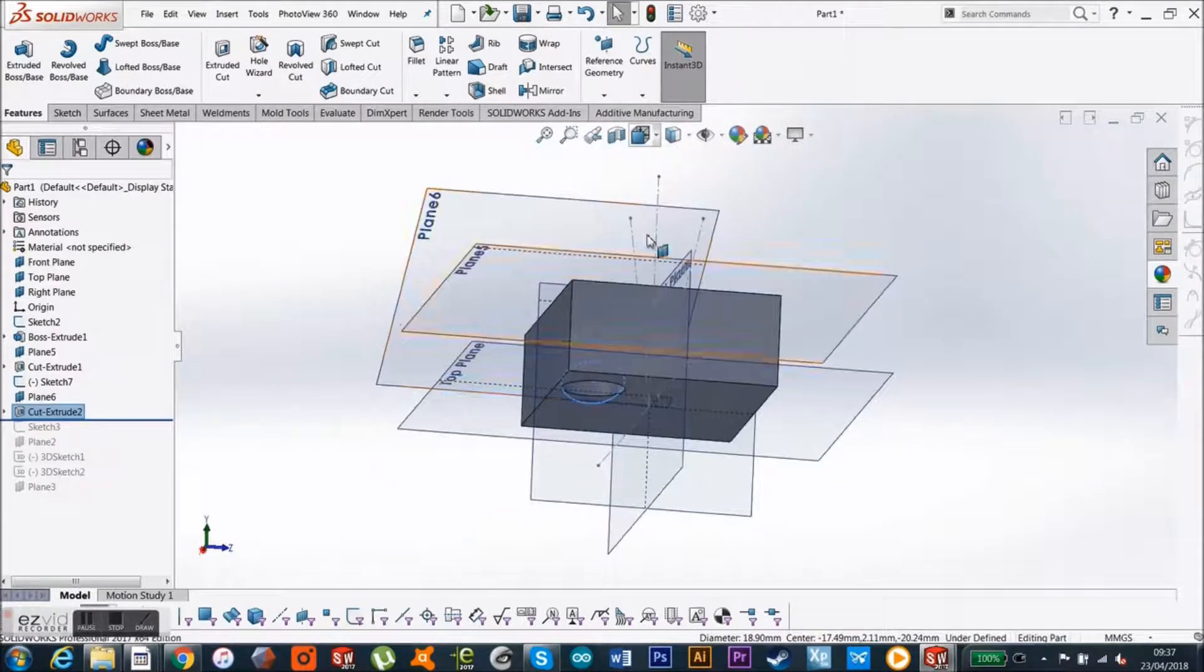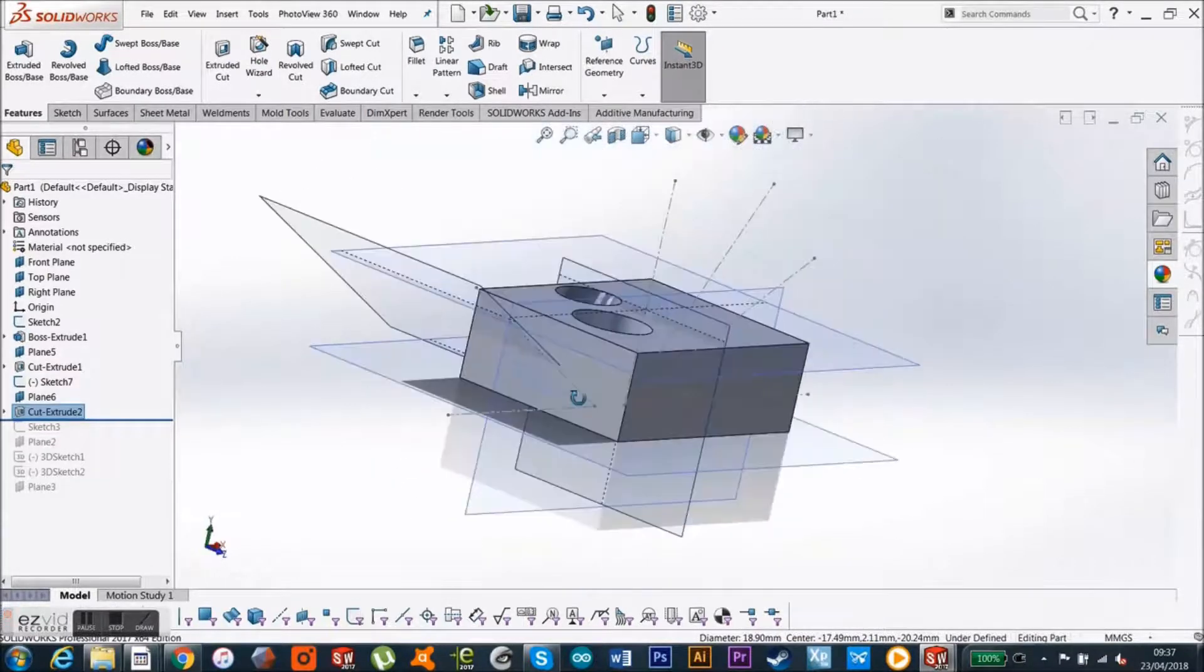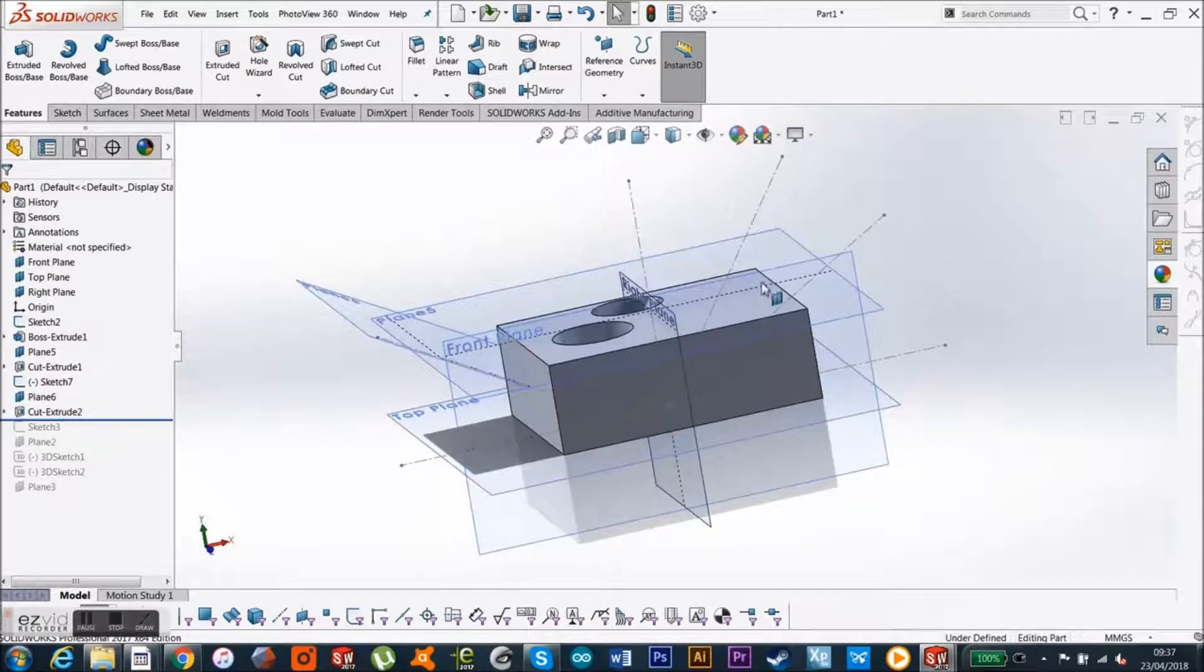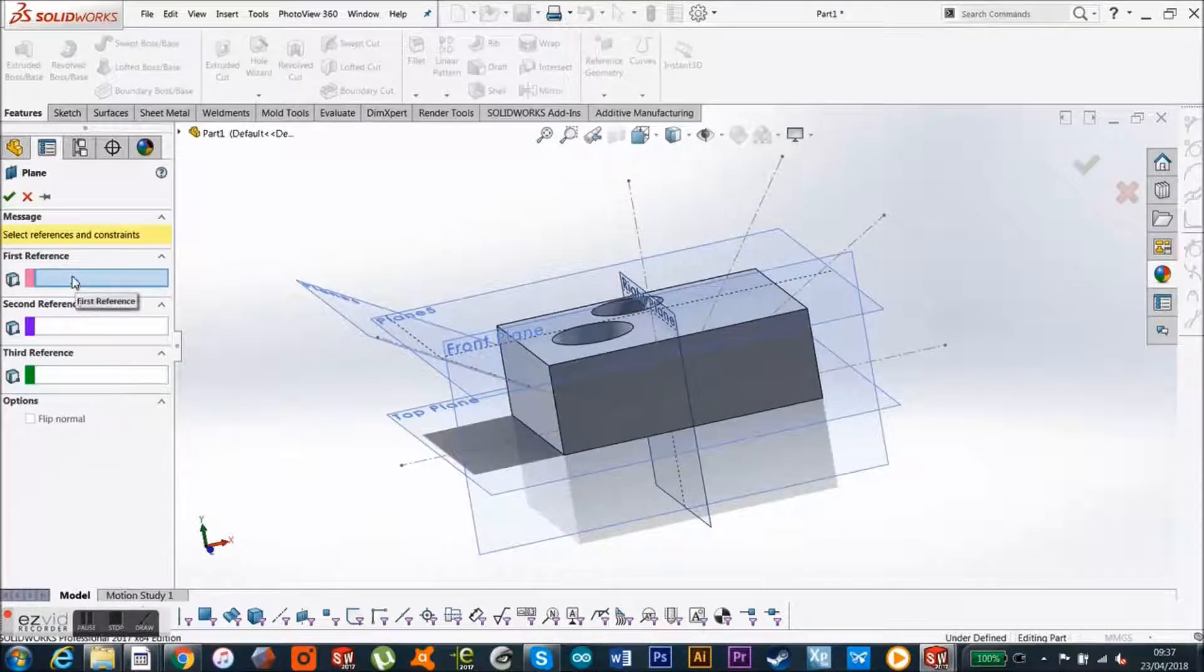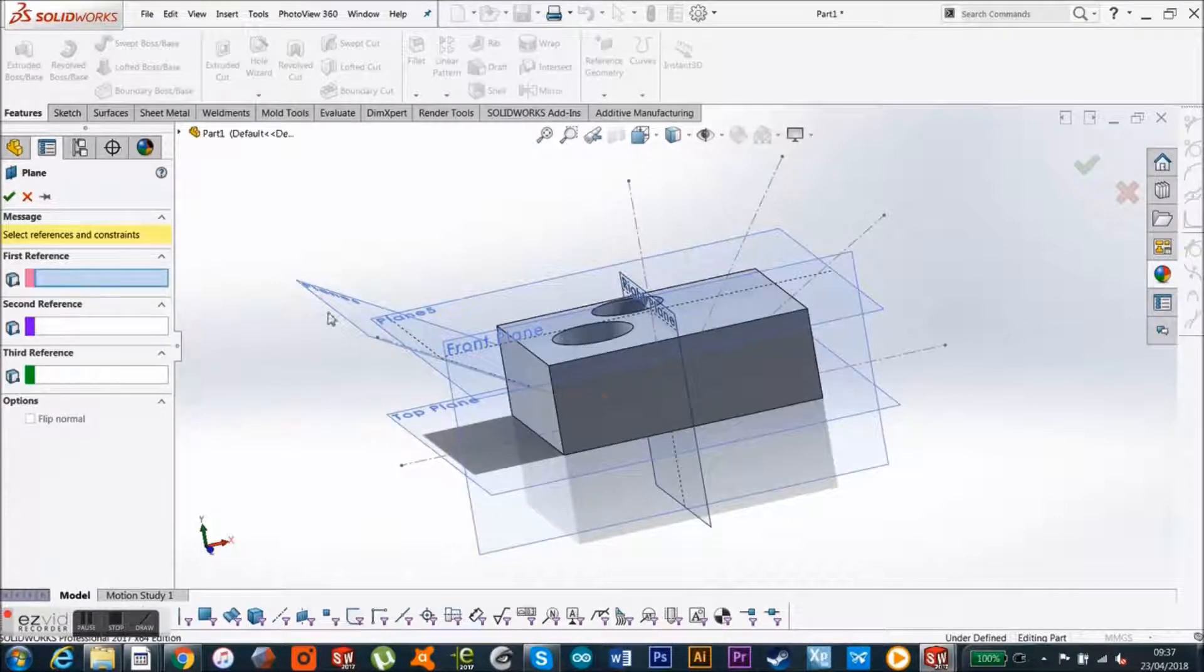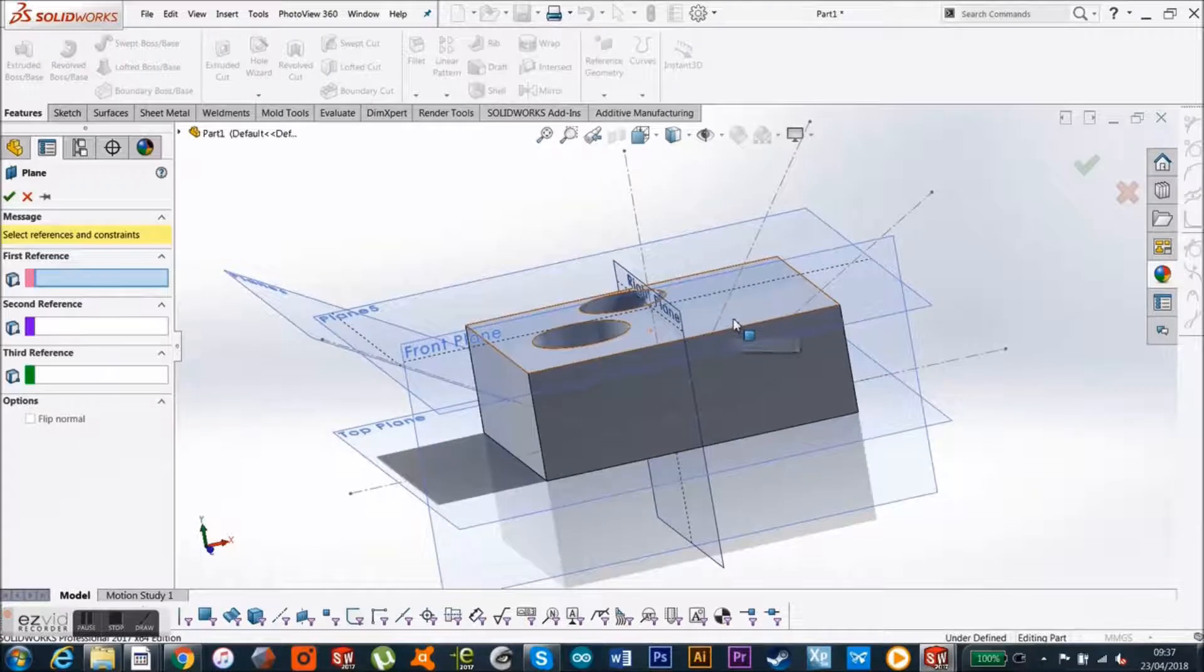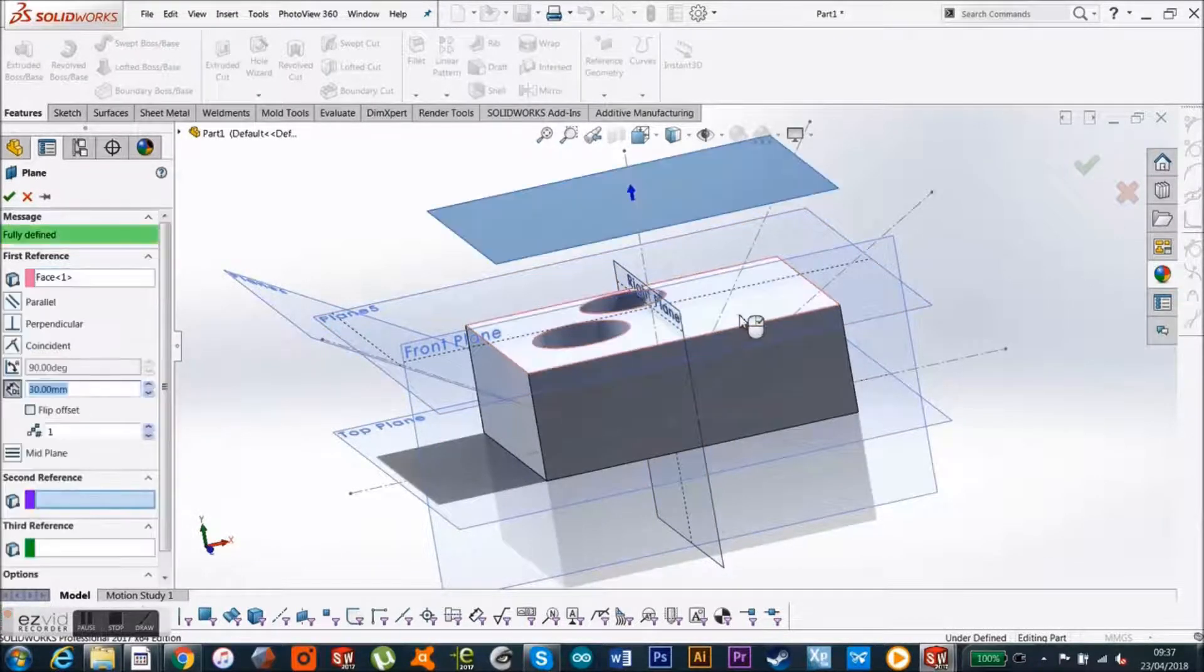So the things with planes that you have to be aware of is, in any case, it asks for three references, which is not always necessary, sometimes you just need one. So if I wanted to make another plane a little bit above this, I could just use this face.